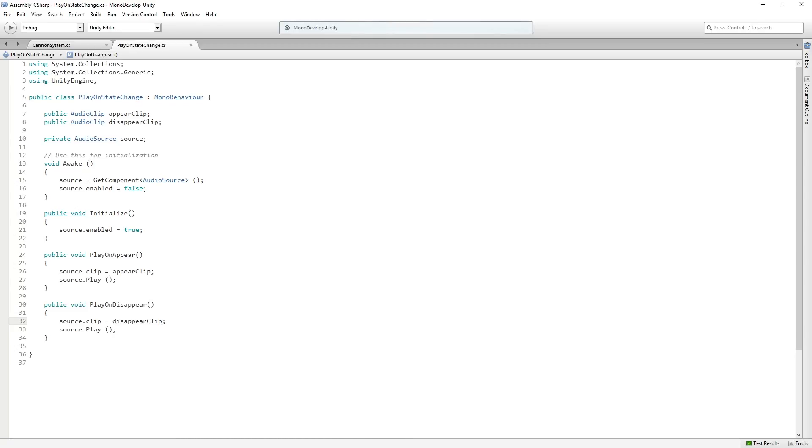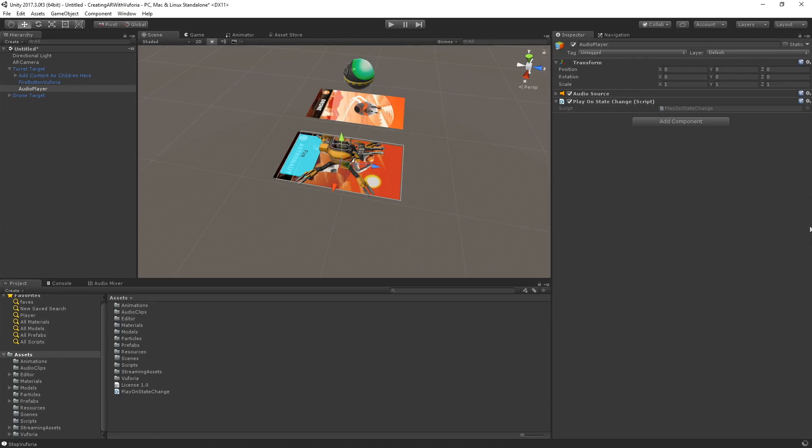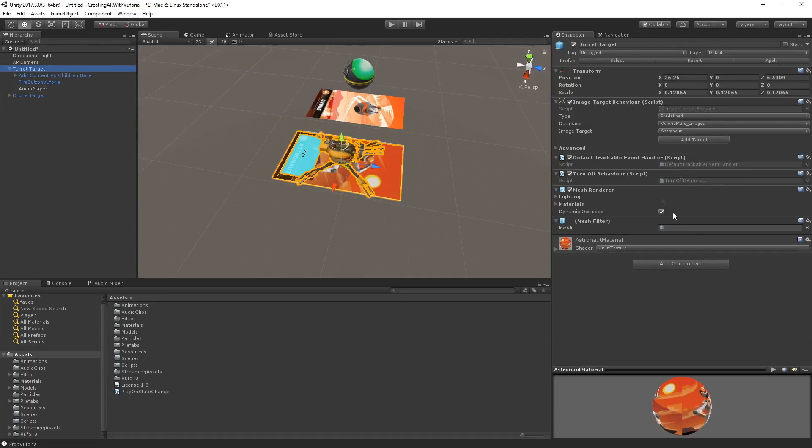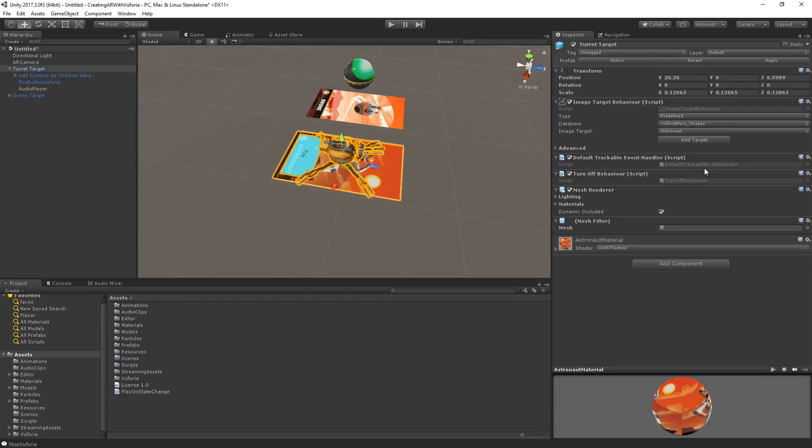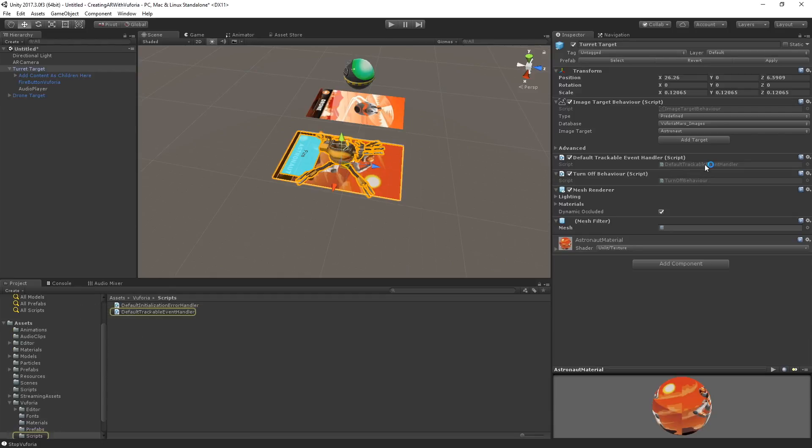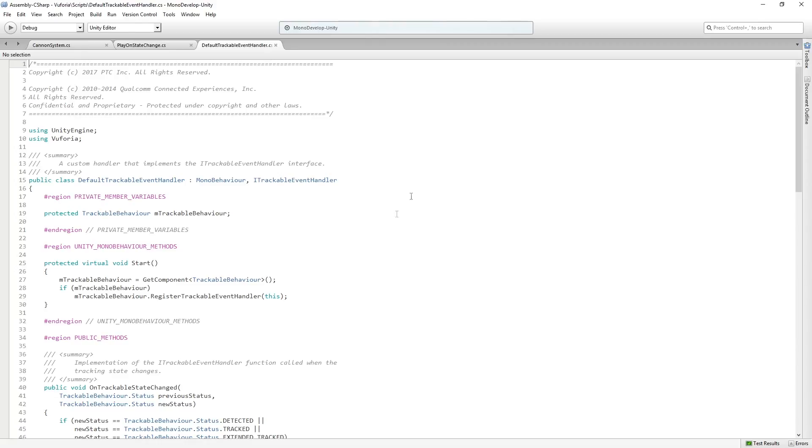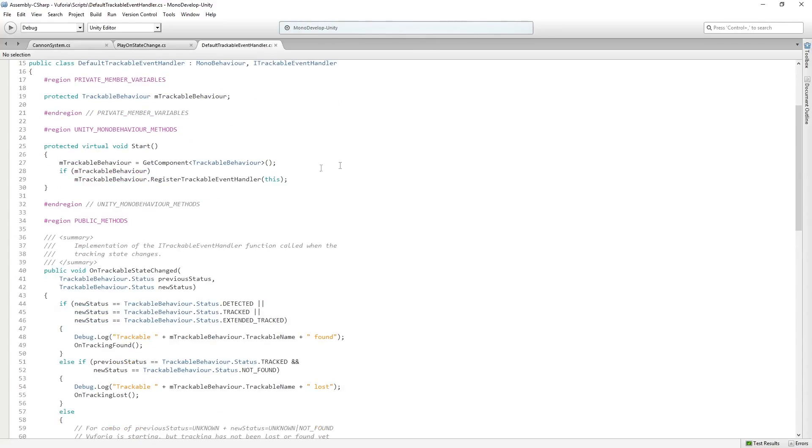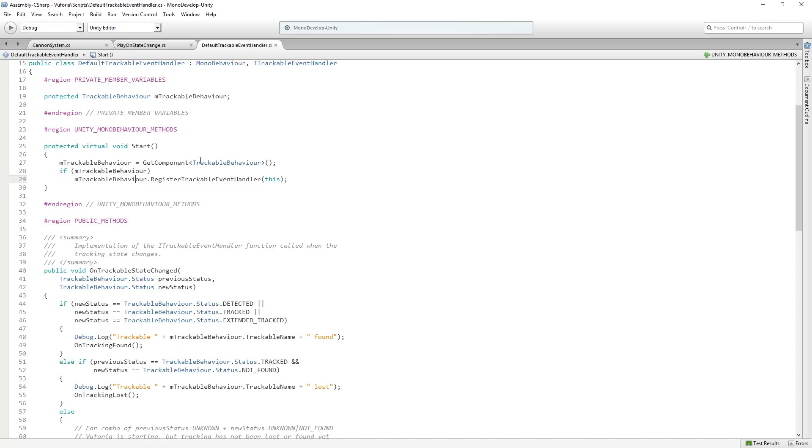Now, the next thing that we're going to do is we are going to modify the default trackable event handler to call those public functions that we wrote. So let's take a look. So there's a bunch of stuff in here, but it's really not complicated. So we have a trackable behavior. In start, we get a component reference to it. And then we register this as the trackable event handler for it.